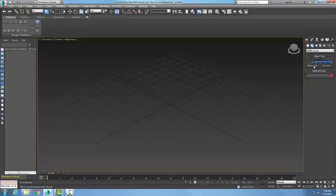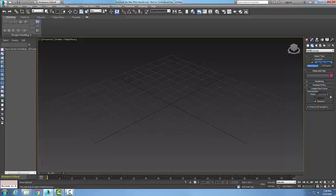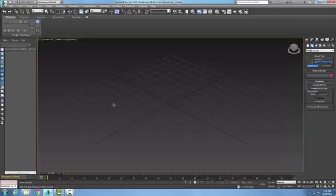What we do with the point curve is we pick on the point curve. It'll bring up our Create Point Curve rollout. By default we're drawing in all viewports, so right now I just have one viewport active.